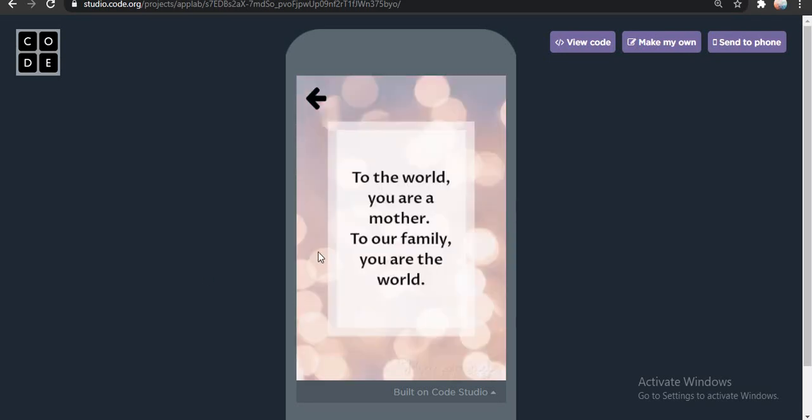What is this? She was so proud reading it. It said: 'To the world, you are a mother. But to our family, you are the world.' So you can just write any of the quotes which you like the most. And you can actually frame these quotes on your own — that would be even better if you are good at designing.